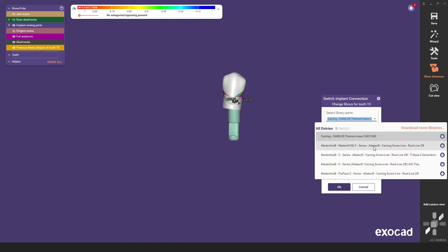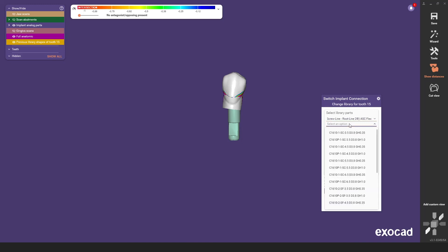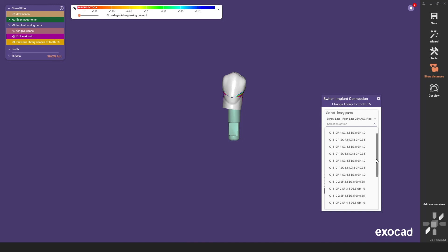The options of an individual abutment and/or the second generation titanium bases and ASC flex are available to you. In this example we select the ASC flex titanium base. Depending on the article number of the titanium base, select an indexed or a rotating titanium base — please ensure that you select the correct chimney height. For the ASC flex indication, the chimney heights of 3.5 and 6.5 mm are available. In this case we select an indexed version as we have a single tooth restoration as an order.